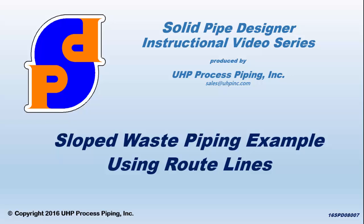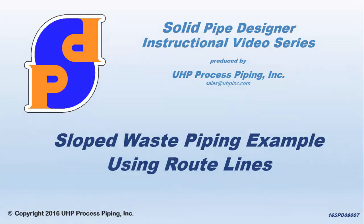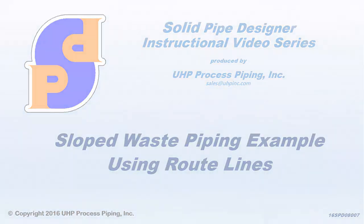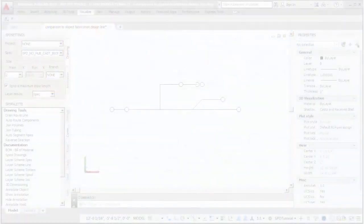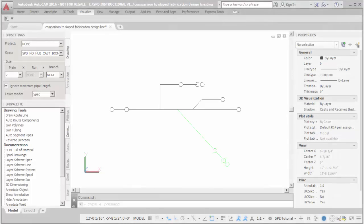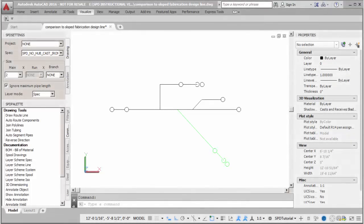Solid Pipe Designer Instructional Video Series: Sloped Waste Piping Example Using Route Lines. In this video, a simple 2D layout diagram will be used to develop the route lines needed to create a portion of a 3D model for a simple sloped waste piping system.